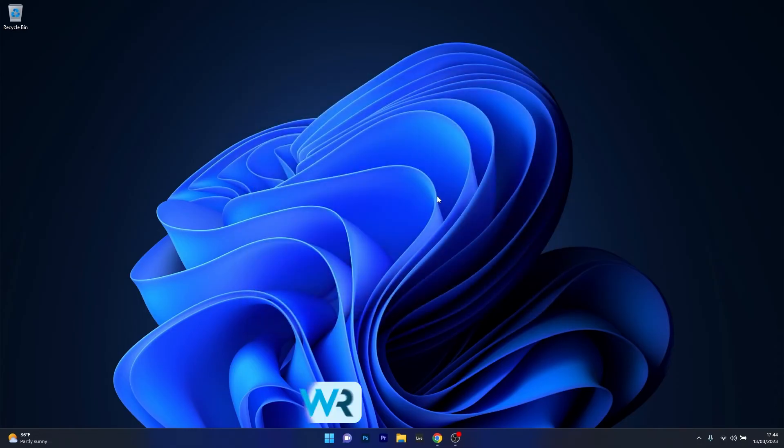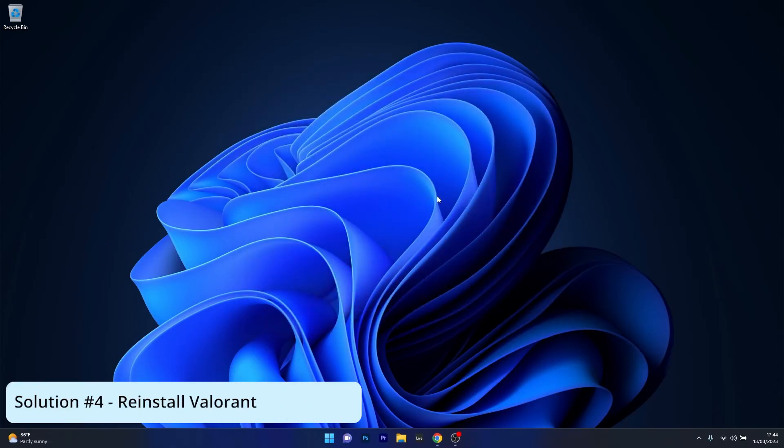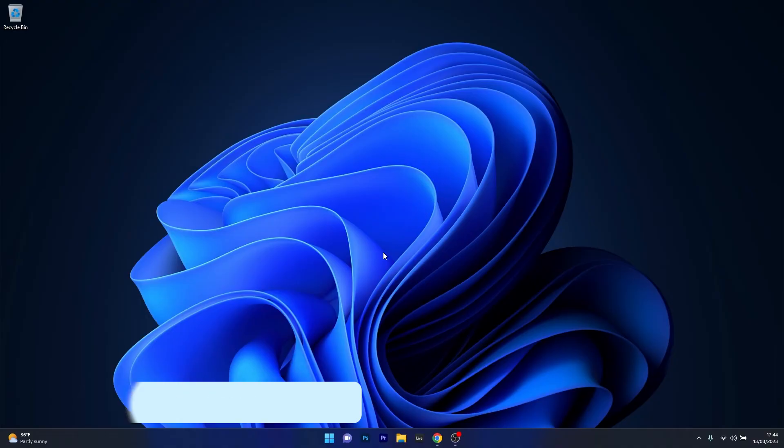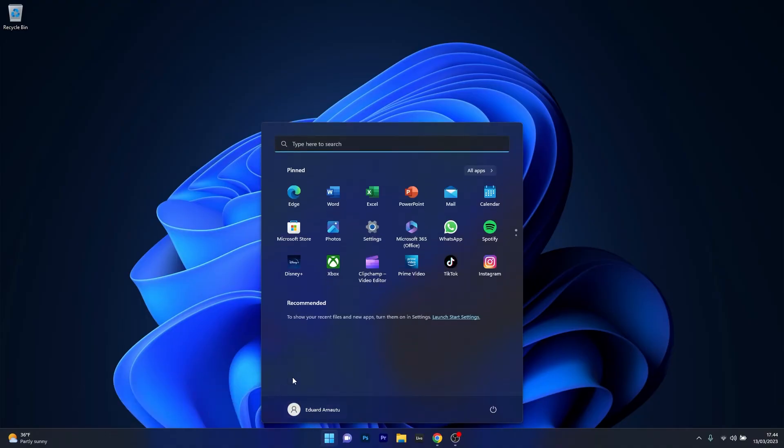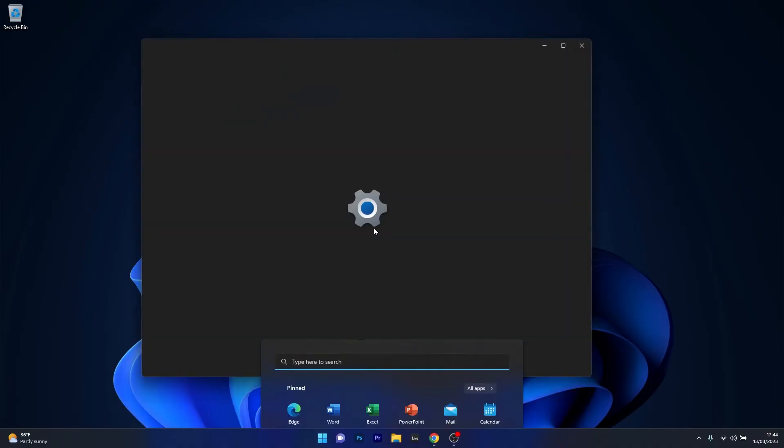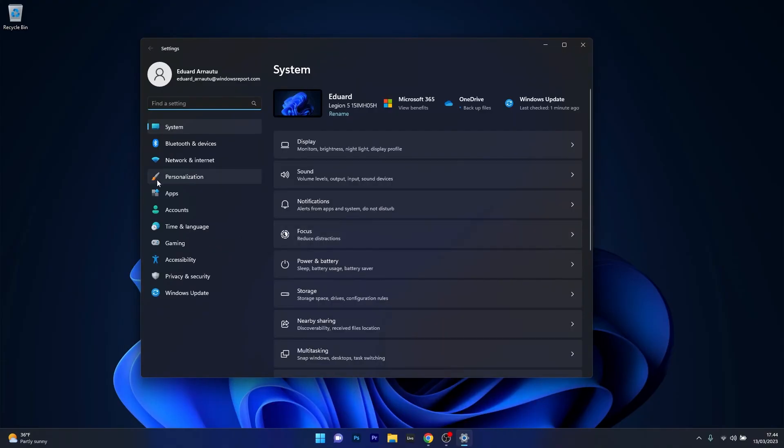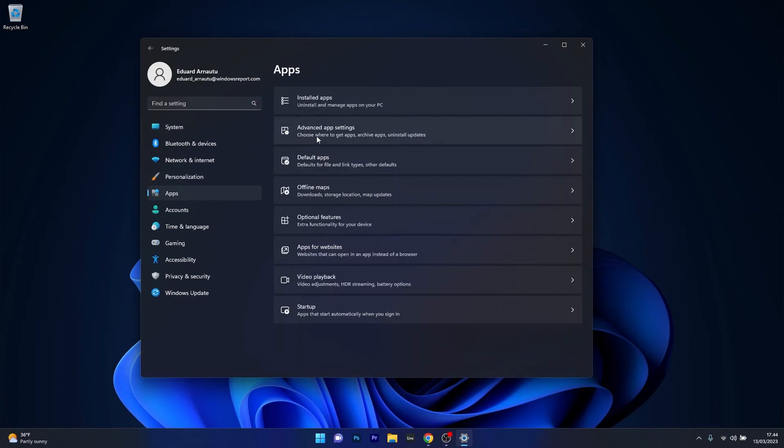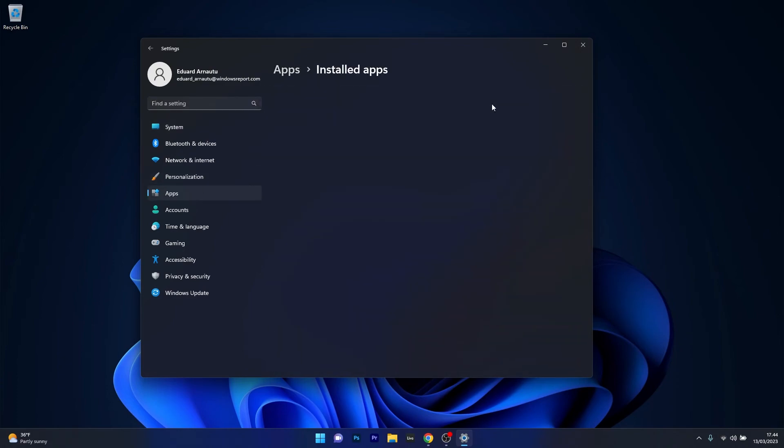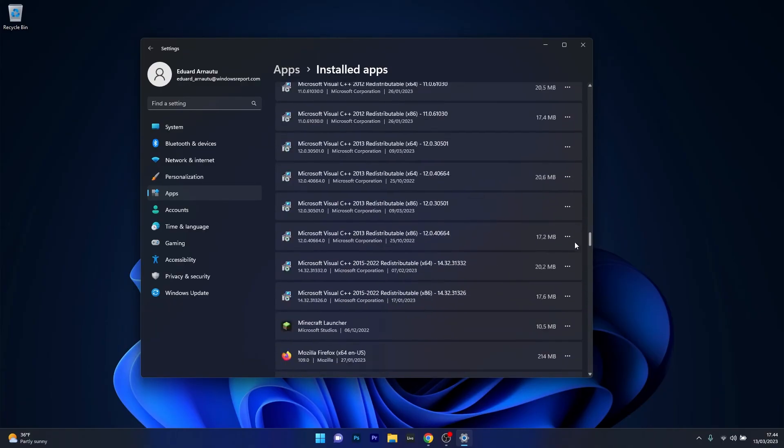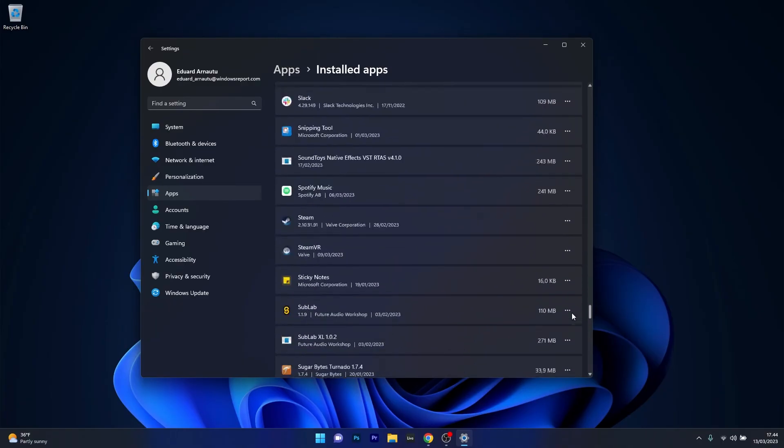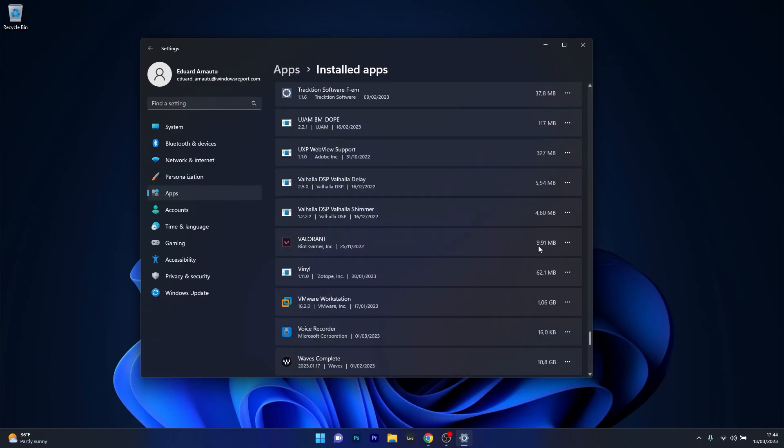And lastly, another useful solution is to uninstall and reinstall the Valorant game. To do this, press the Windows button, select the Settings icon, click on Apps on the left pane, and on the right side select the Installed apps category. Scroll down until you find the Valorant game.